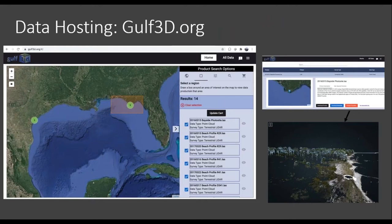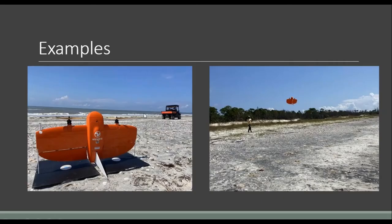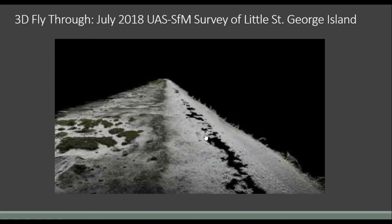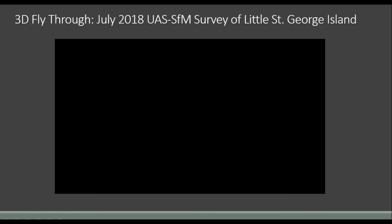We also built a site called golf3d.org — a work in progress running on Amazon — providing data we've been collecting at the site over the past five years. University of Florida is also sharing data collected at other sites. You can download point clouds and visualize the imagery. Here's a 3D fly-through of a point cloud from our 2018 survey — created entirely from imagery, a dense 3D point cloud at roughly 1,000 points per square meter.